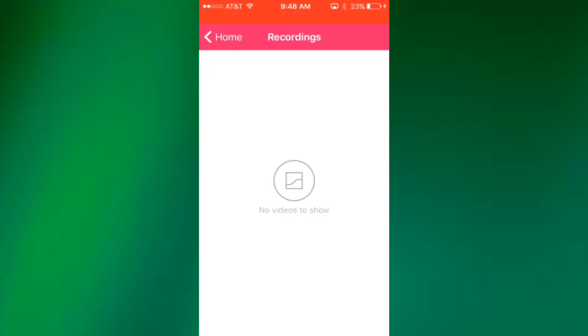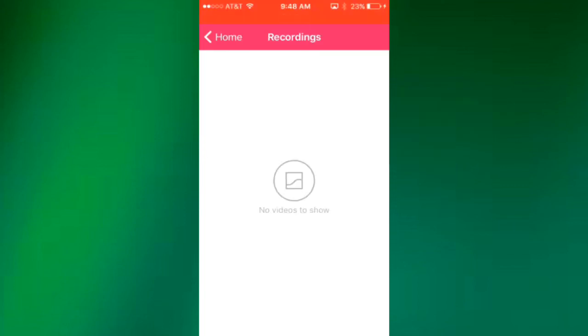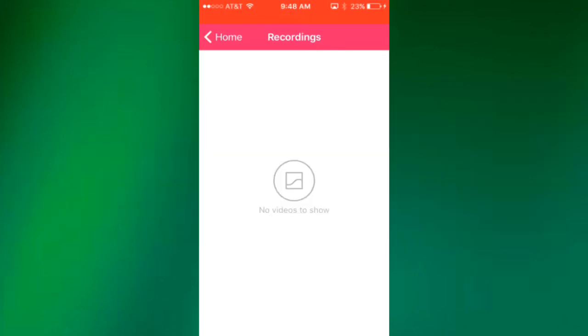Hopefully you guys enjoyed this video. If you did, please leave a like, turn notifications on so you guys can know when I upload my video. Subscribe if you haven't and leave a like. If you can get 100 likes that would be amazing. I'm out, peace.